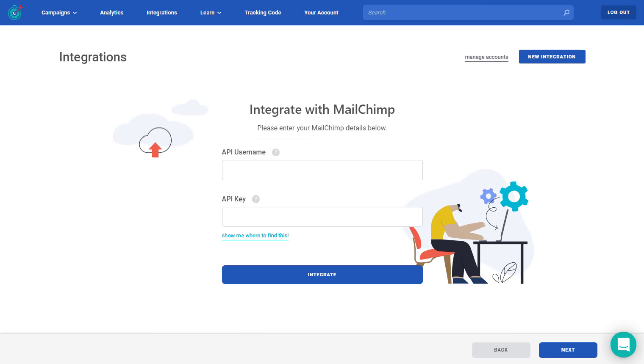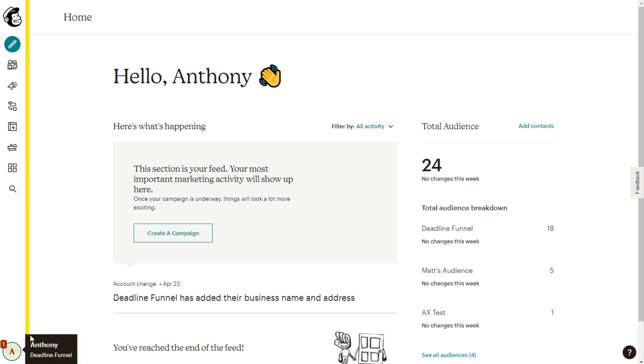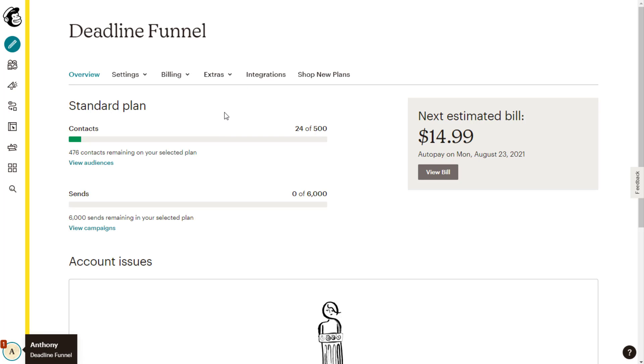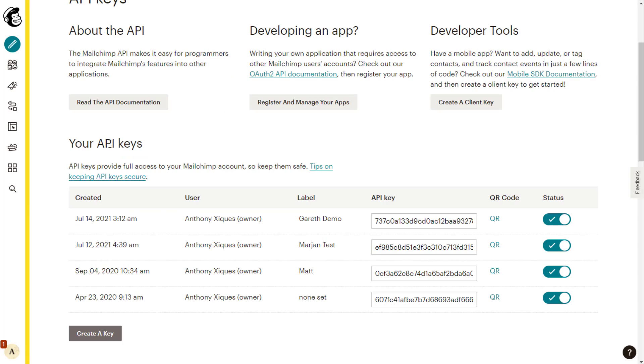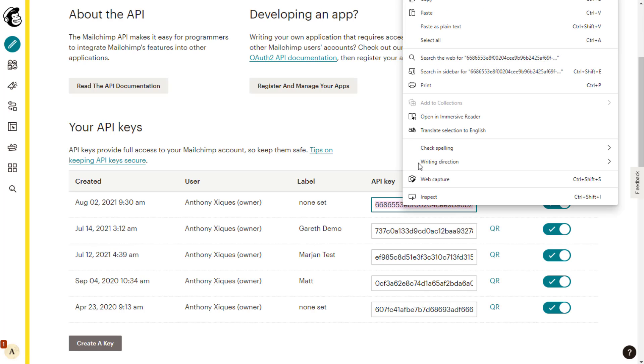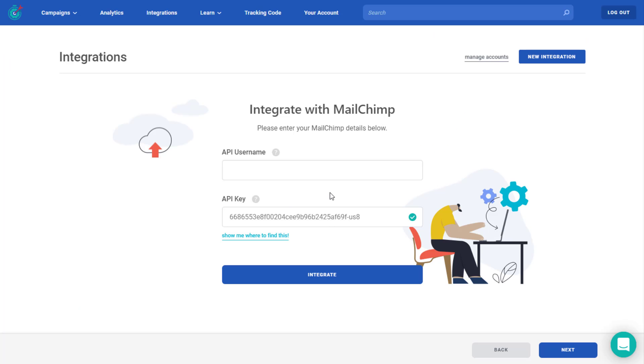Now we'll need to go over to MailChimp and get our API keys. First, we want to click on our account button down at the bottom and then click account. Here we want to go into extras and then API keys. Once you scroll down under your API keys, you can select create a key. Once we've created the new key, we want to copy that and paste it under API key within Deadline Funnel. And of course, under API username, you simply put in your MailChimp username and then click integrate.